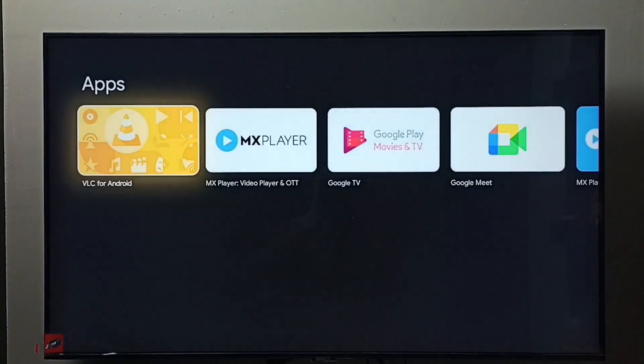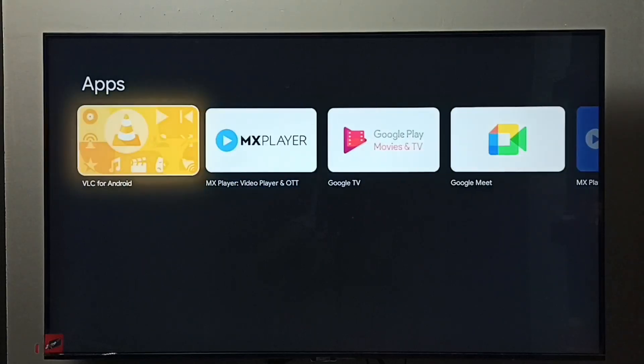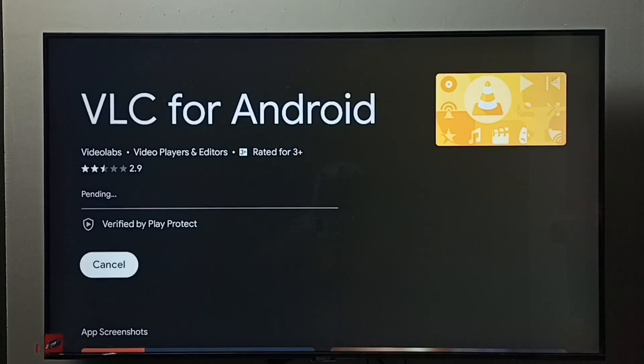We can see VLC for Android, select it. Then select the install button and press OK button on the remote.